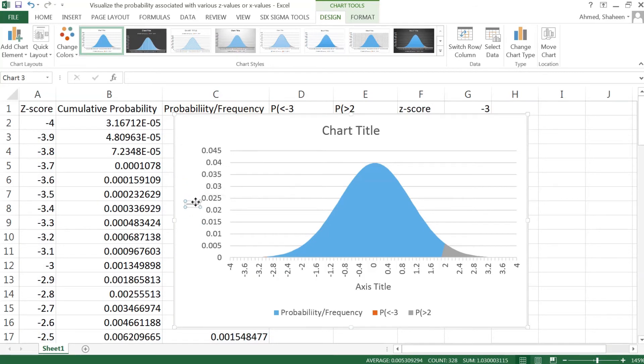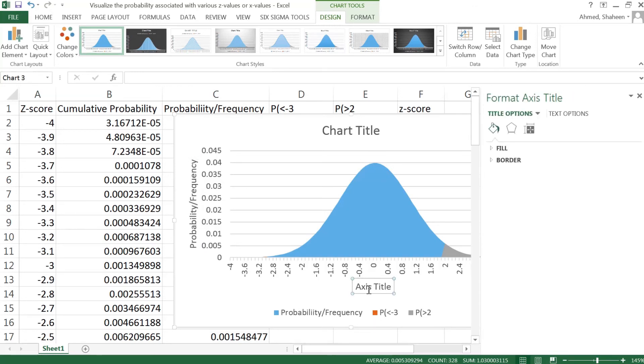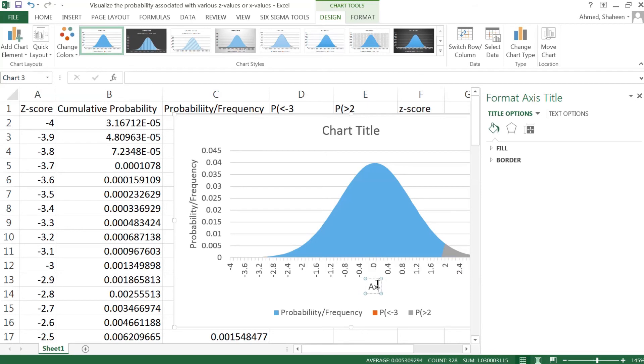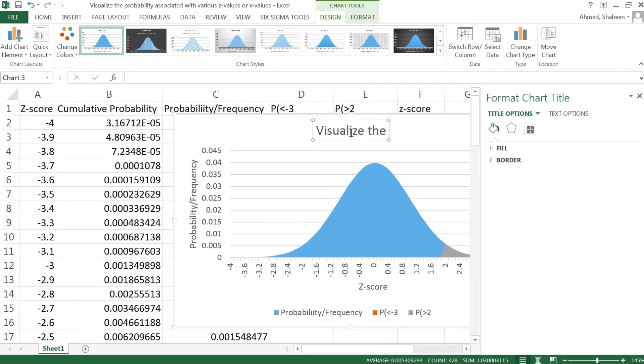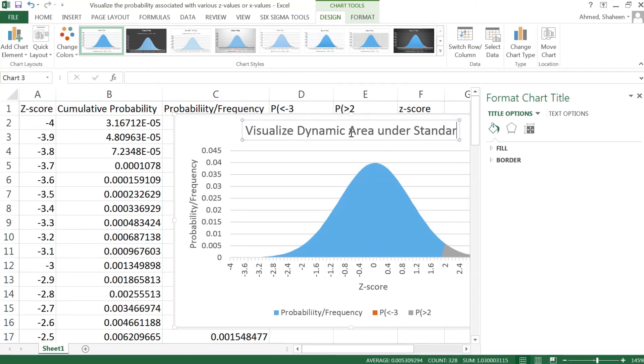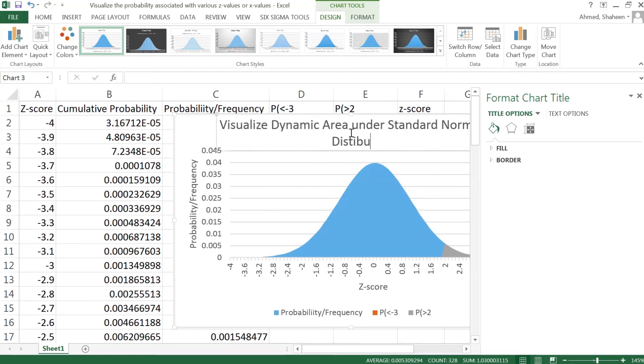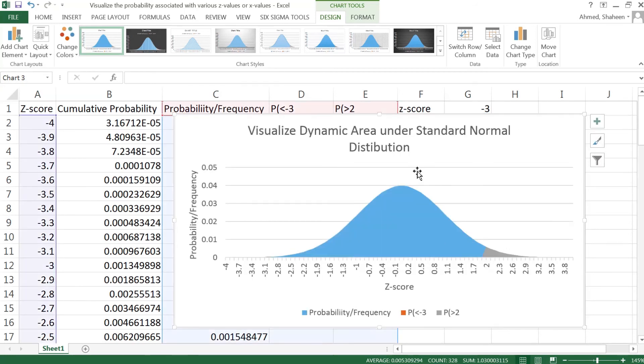Now before we do anything let's label that. So Y-axis is basically the probability or frequency. Sorry about that ding. X-axis is the z-score. And then the title of the chart I would say visualize dynamic area under standard normal distribution, just like that.